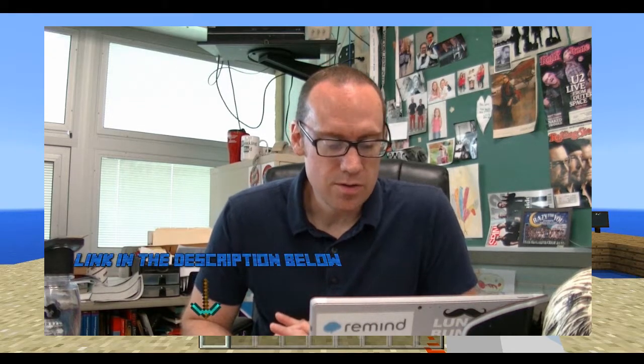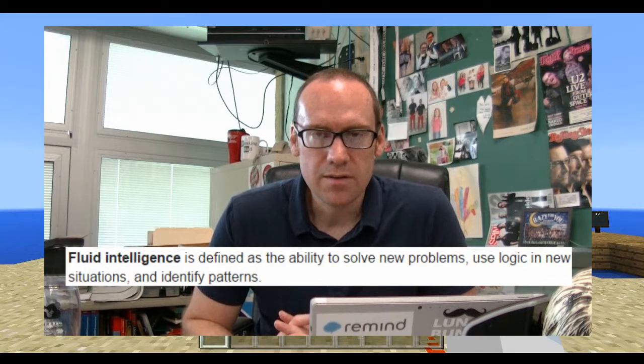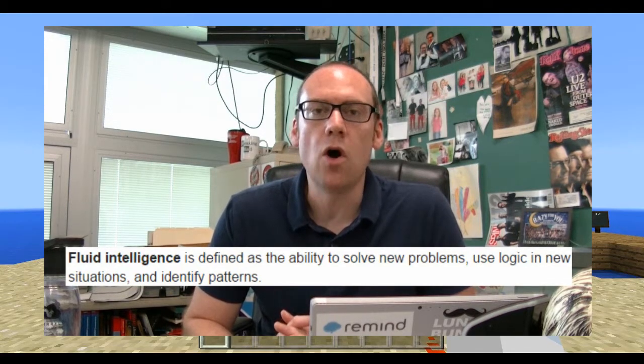In his TED talk in Brussels, Gabe Zickerman — CEO and co-founder of Onward.org — talks about this very notion of using video games as a learning tool. At one point he starts to talk about the two different kinds of intelligence, one of which is fluid intelligence. He talks about how video games really meet all the basic building blocks of creating fluid intelligence — probably more effectively than most classroom tools.